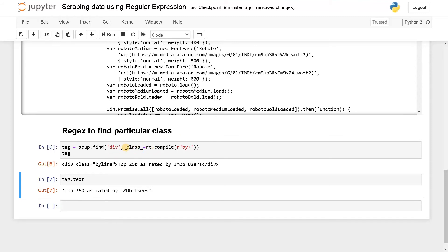So that's how you can use regular expression to find the particular tags. It can be any type of IDs or classes. You can use it for anything. So that is our first part.